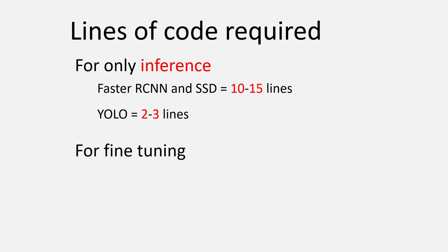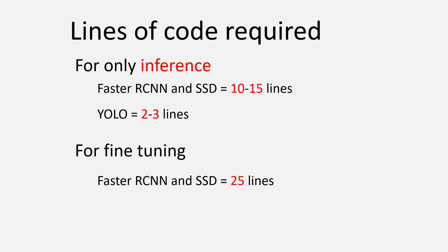Now assuming you have your own dataset and want to do fine-tuning, then SSD and Faster RCNN will take anything more than 25 lines, but with YOLO Ultralytics v8, it will take less than 5 to 6 lines.